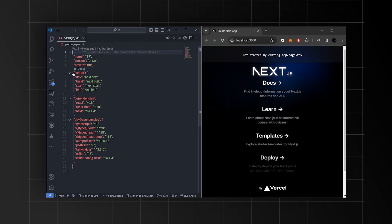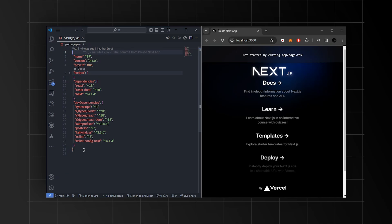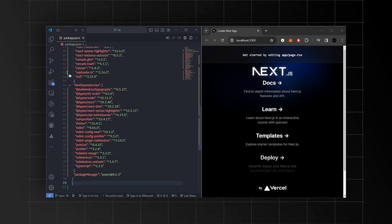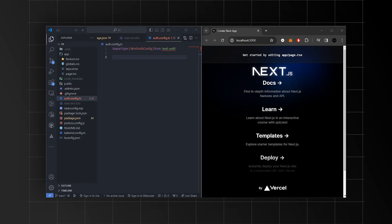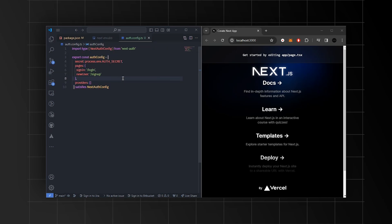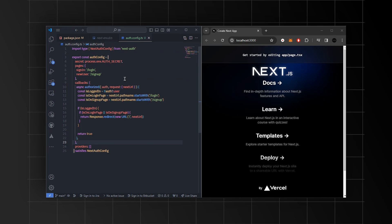Once you're done with that, we'll proceed to install all the necessary packages and update the scripts. Next, we'll create the auth.config.ts file.